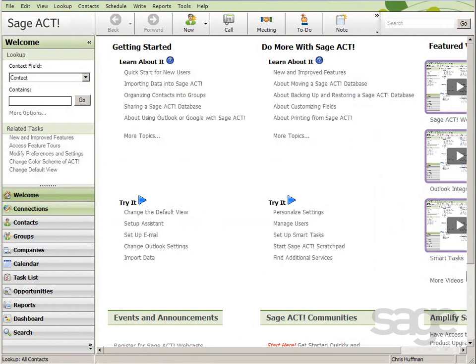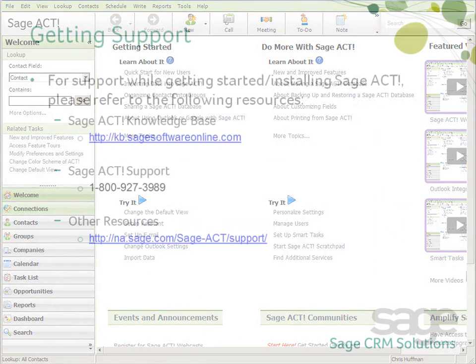That concludes the demonstration. Enjoy using Sage Act to make contact, build relationships, and get results.